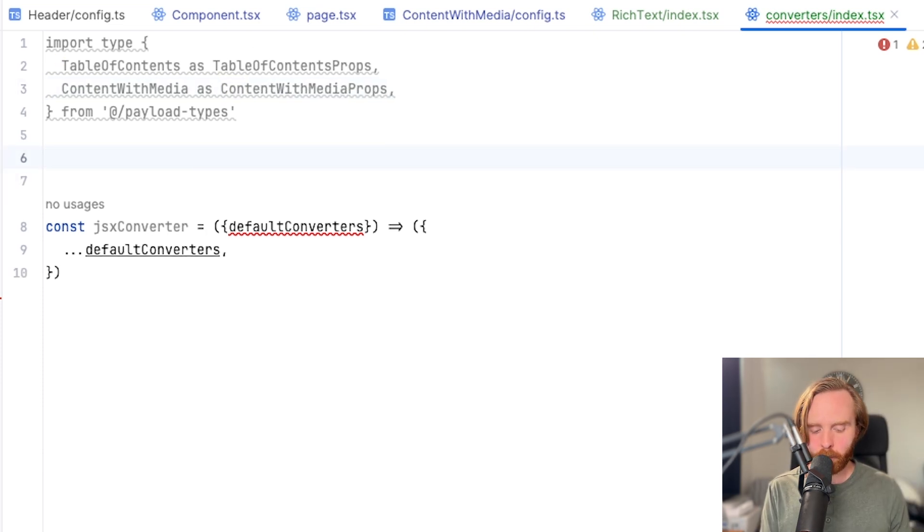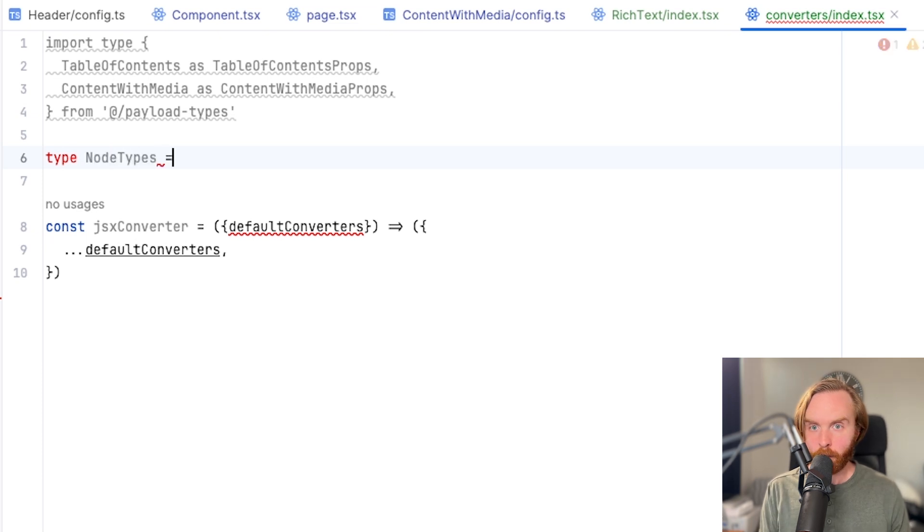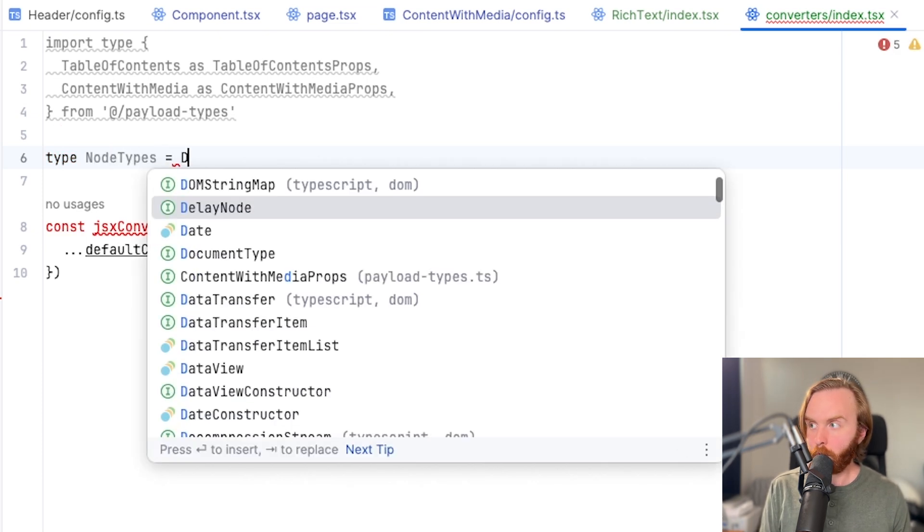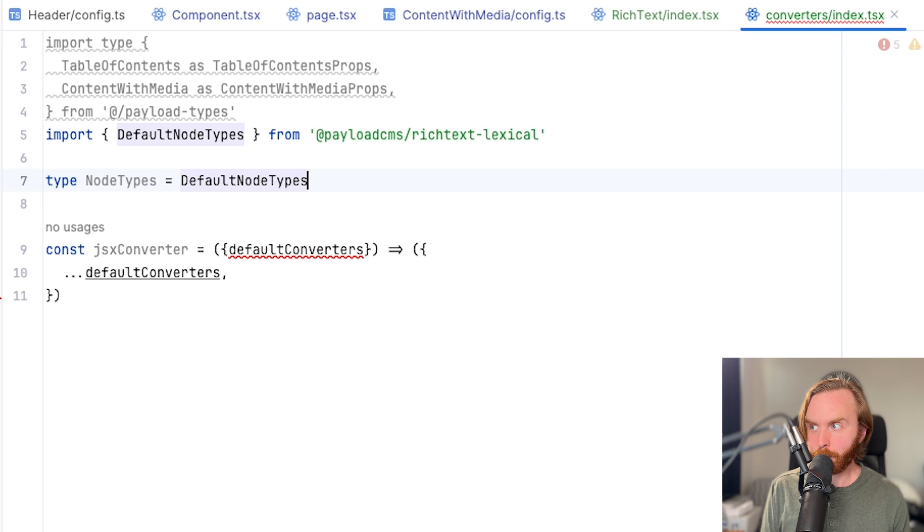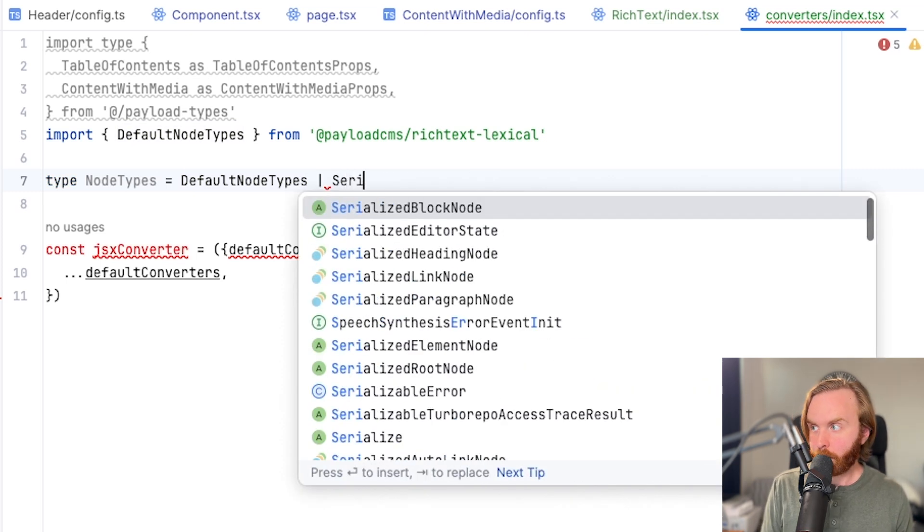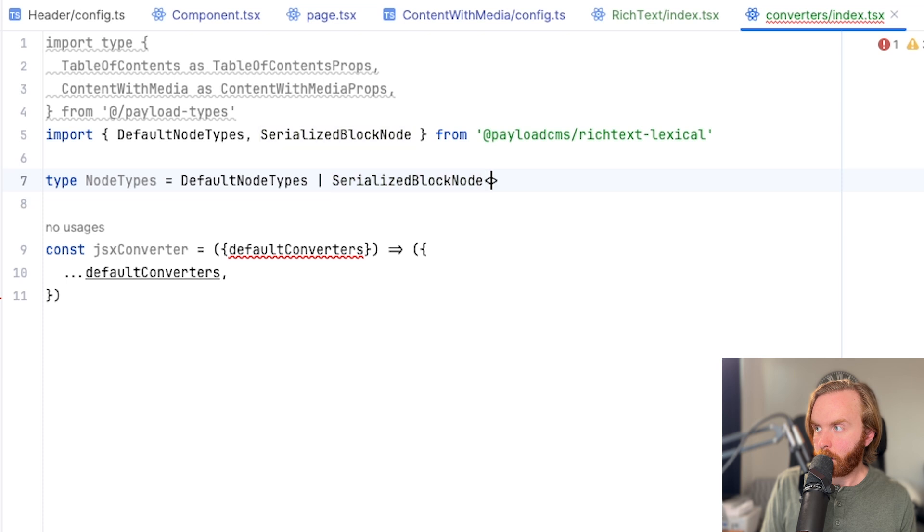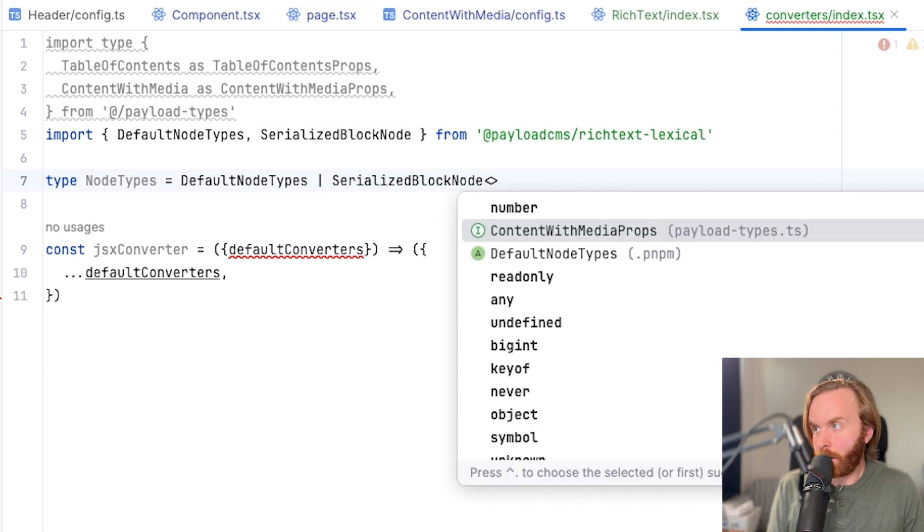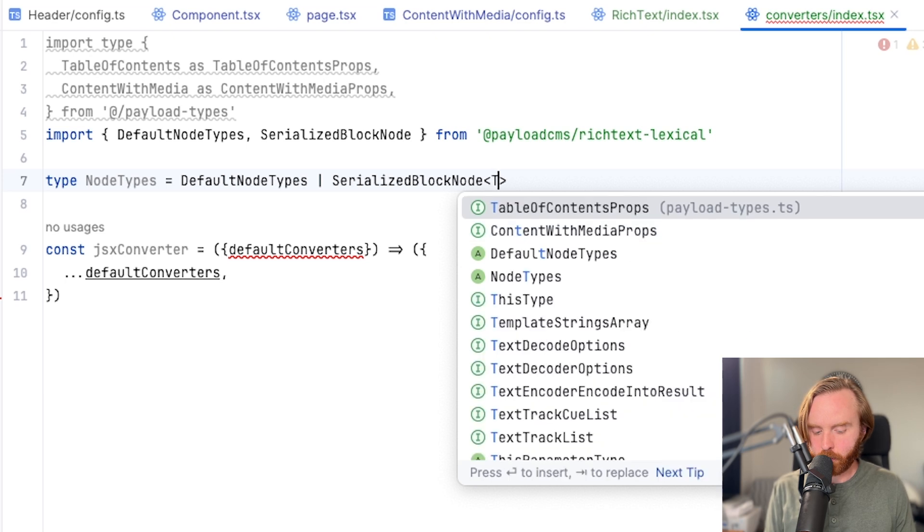Now we can create a new type called node types. Set it equal to the default node types, as well as our serialized block node. And we're going to add some angled brackets and put in our types that we imported here just a minute ago. So we'll do table of content props, and content with media props.